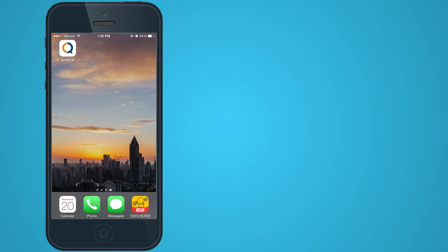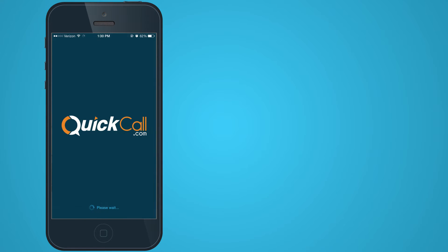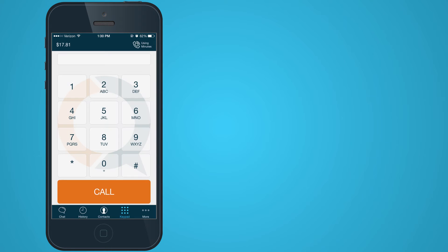Thank you for downloading the QuickCall.com app. You can make international calls from the keypad in three easy steps.